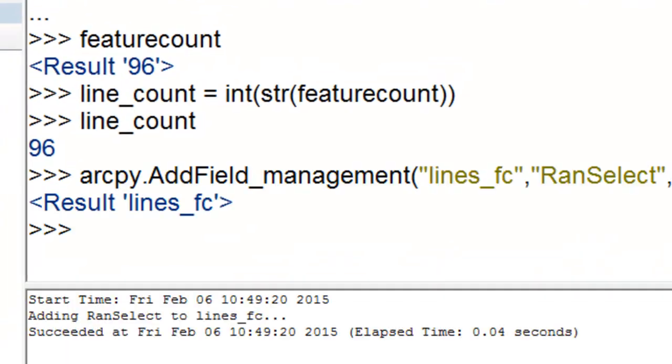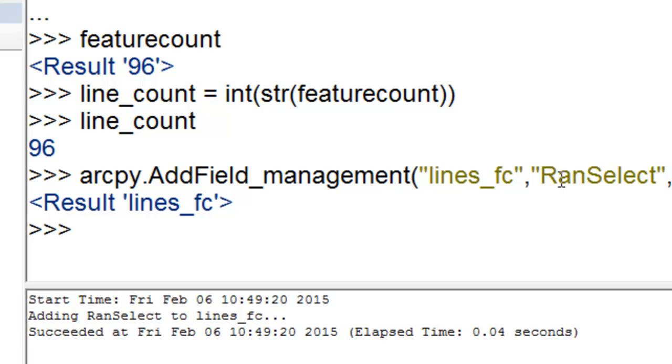Next we'll add a field called ranSelect, and that's ultimately going to be used for selecting our randomly selected lines, and it's a short integer field. There'll be 96 rows, each representing a line, and there'll be a field called ranSelect.